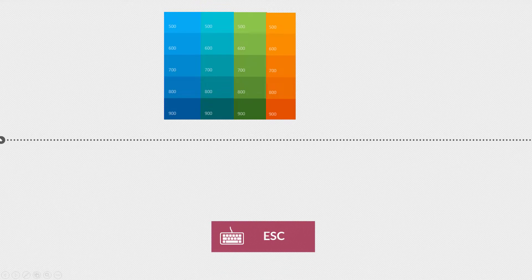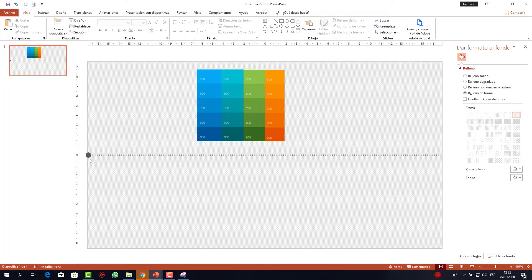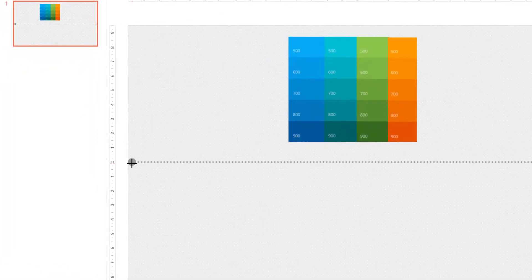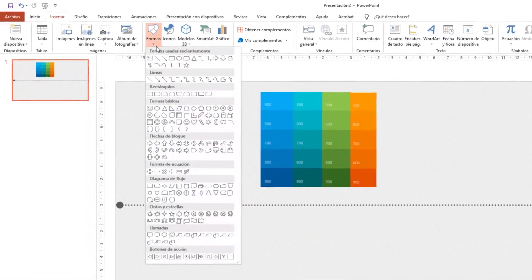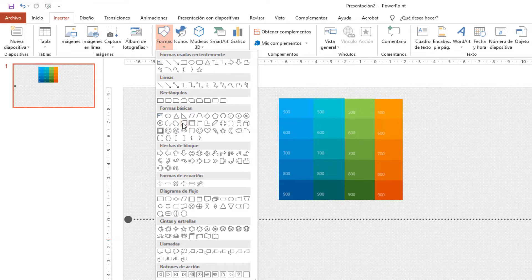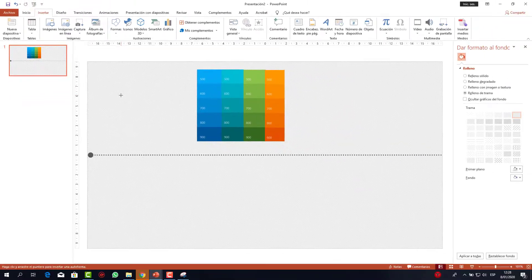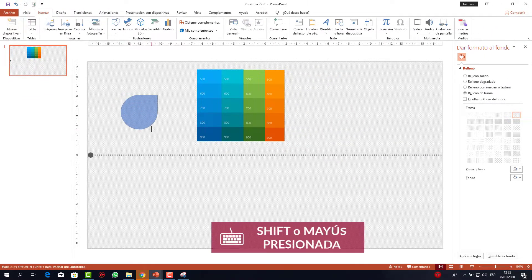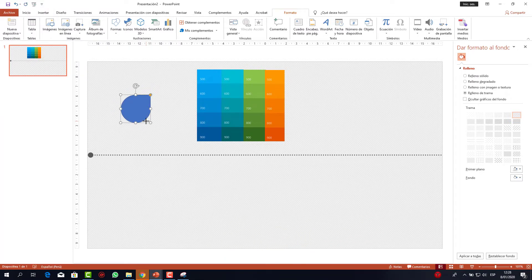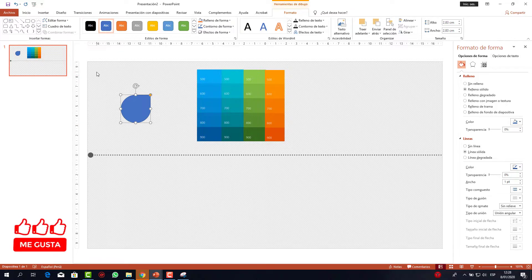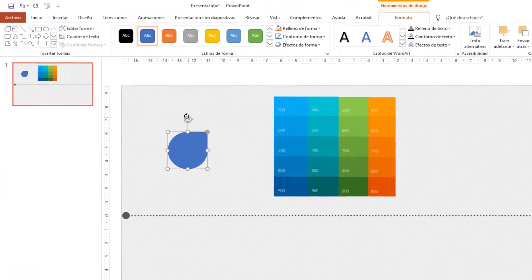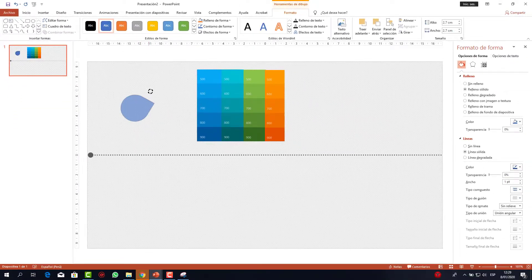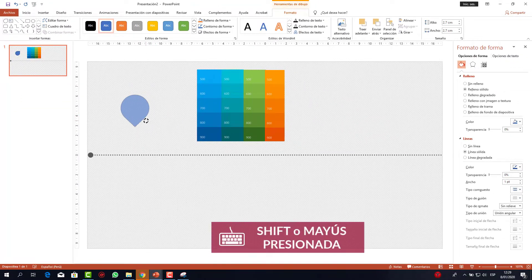Presiono Escape para salir de la presentación y muevo un poco la línea hacia la derecha. Luego voy a Insertar, Formas, y en el grupo de formas básicas escojo el objeto llamado lágrima. Teniendo presionada la tecla Shift lo dibujo para que salga un objeto perfecto. Le cambio el tamaño a 2.7 en ancho y alto. Con la flecha de giro, teniendo presionada la tecla Shift, giro hacia el lado derecho y lo dejo allí.